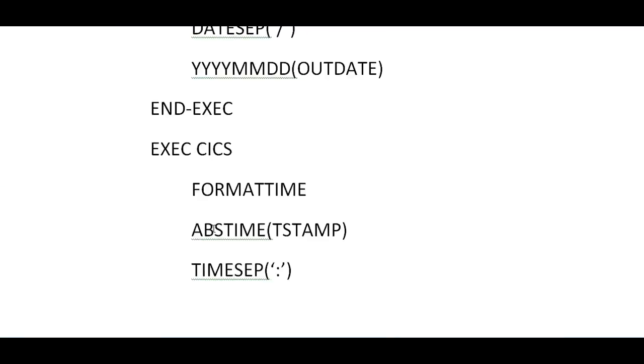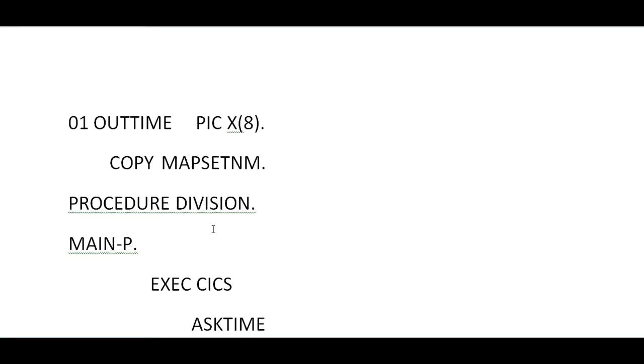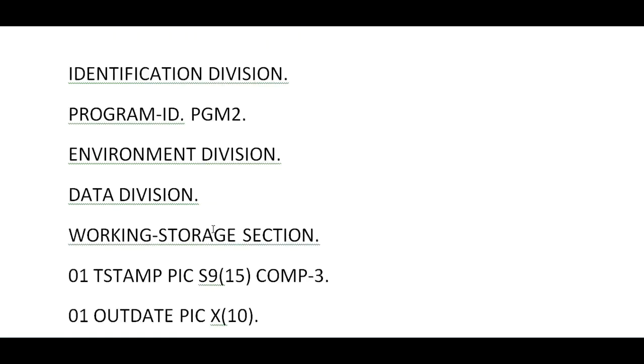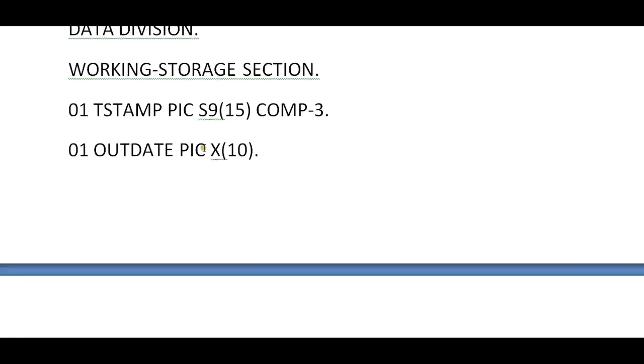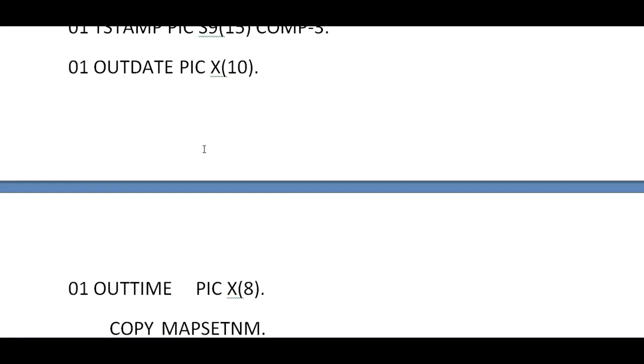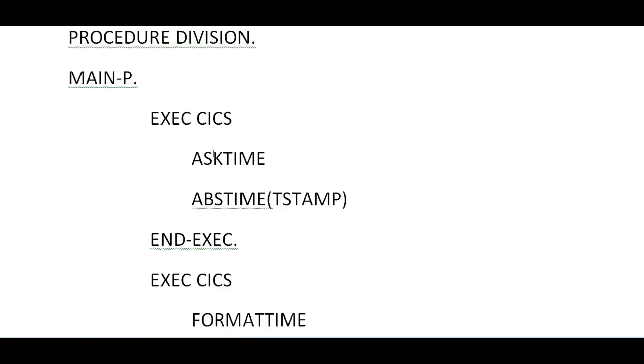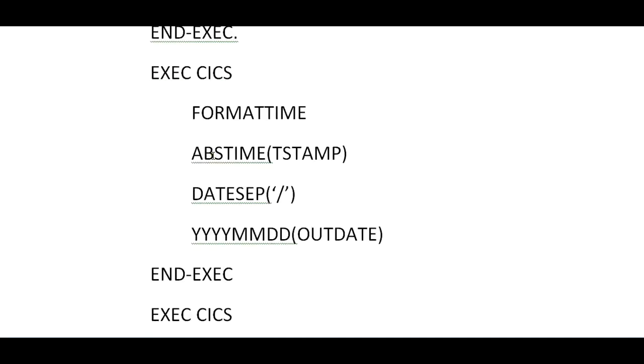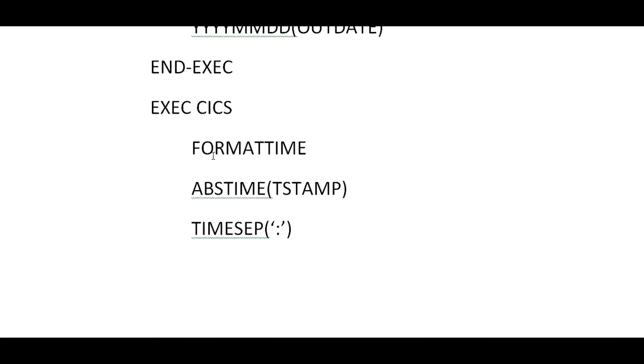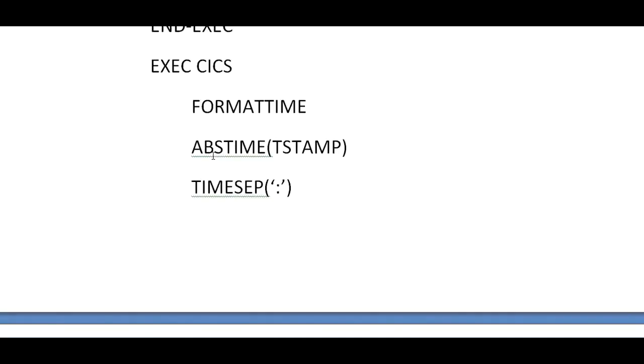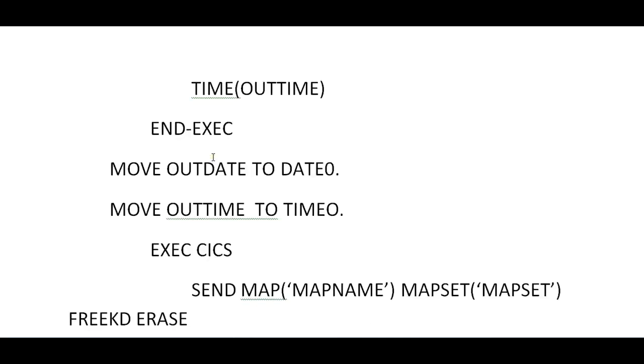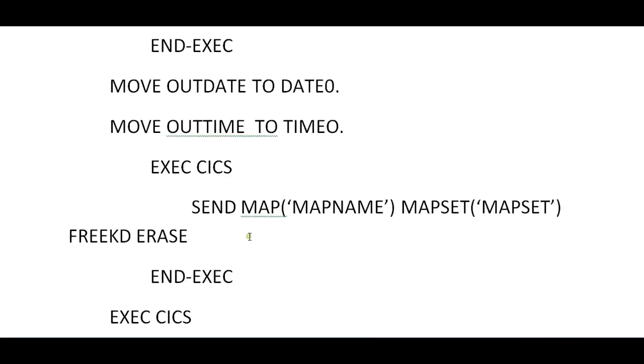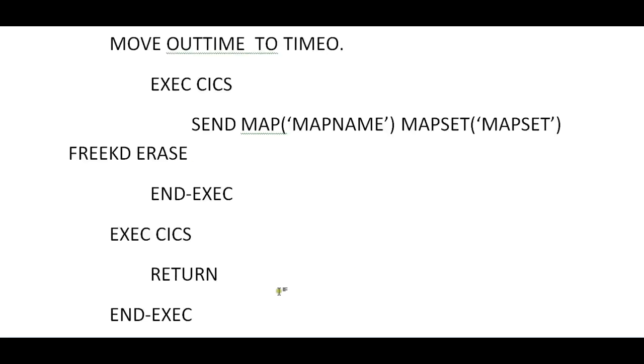Let's recap. This is your program: Identification Division, Environment Division, where you declare your variables, recall your mapping mapset, then copy the book. ASKTIME, format date, format timestamp accordingly. Move the date to dateout—that is BMS macro fields. Send your map, return the control to release the resources, stop run.